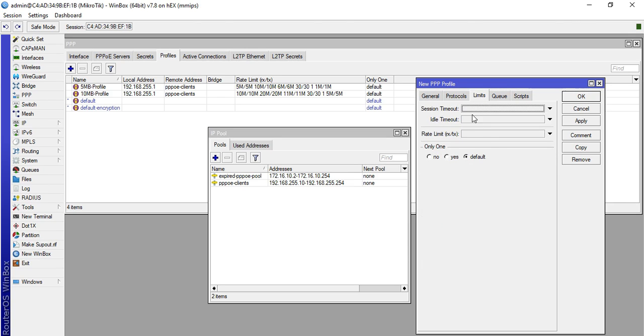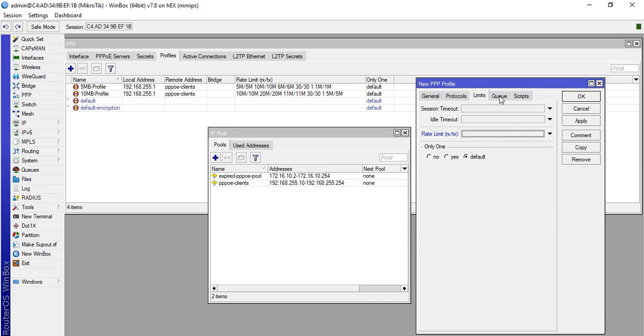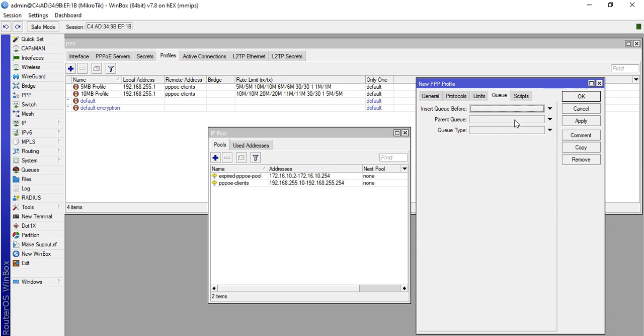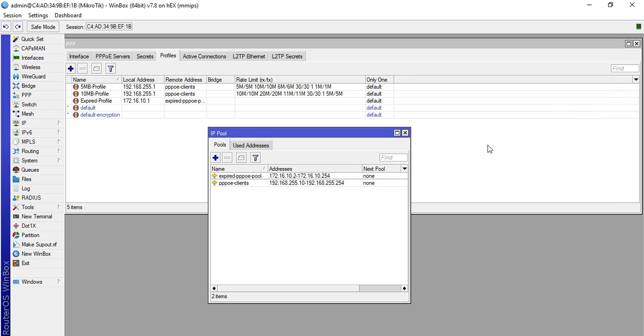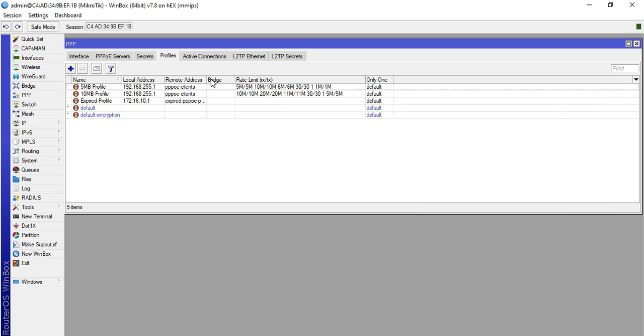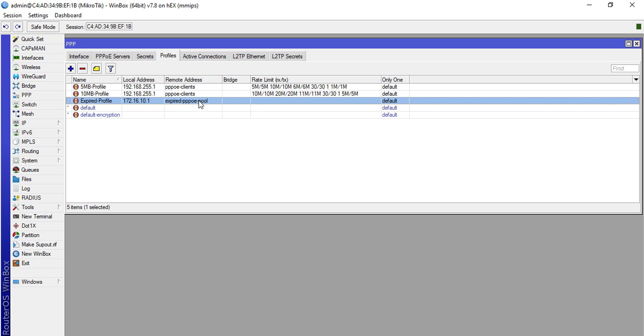For the limits, it's up to you. You can put 1k over 1k, but it's still okay if you haven't. I'll just leave it blank. For the queue, you can also leave it blank. You can also put the parent queue here. For this demonstration I will just put it like that and click apply then okay. We are now done creating our expired profile.